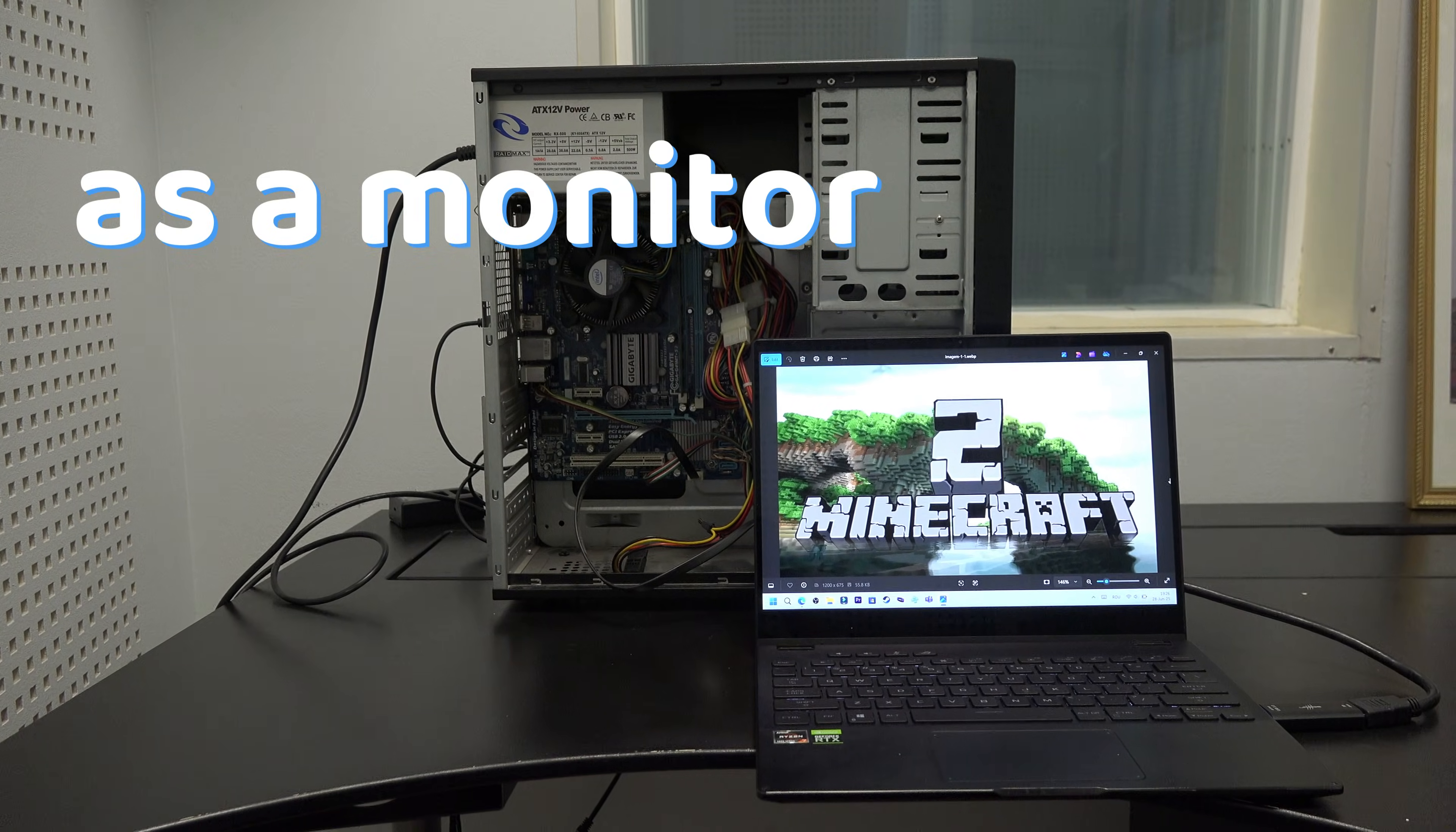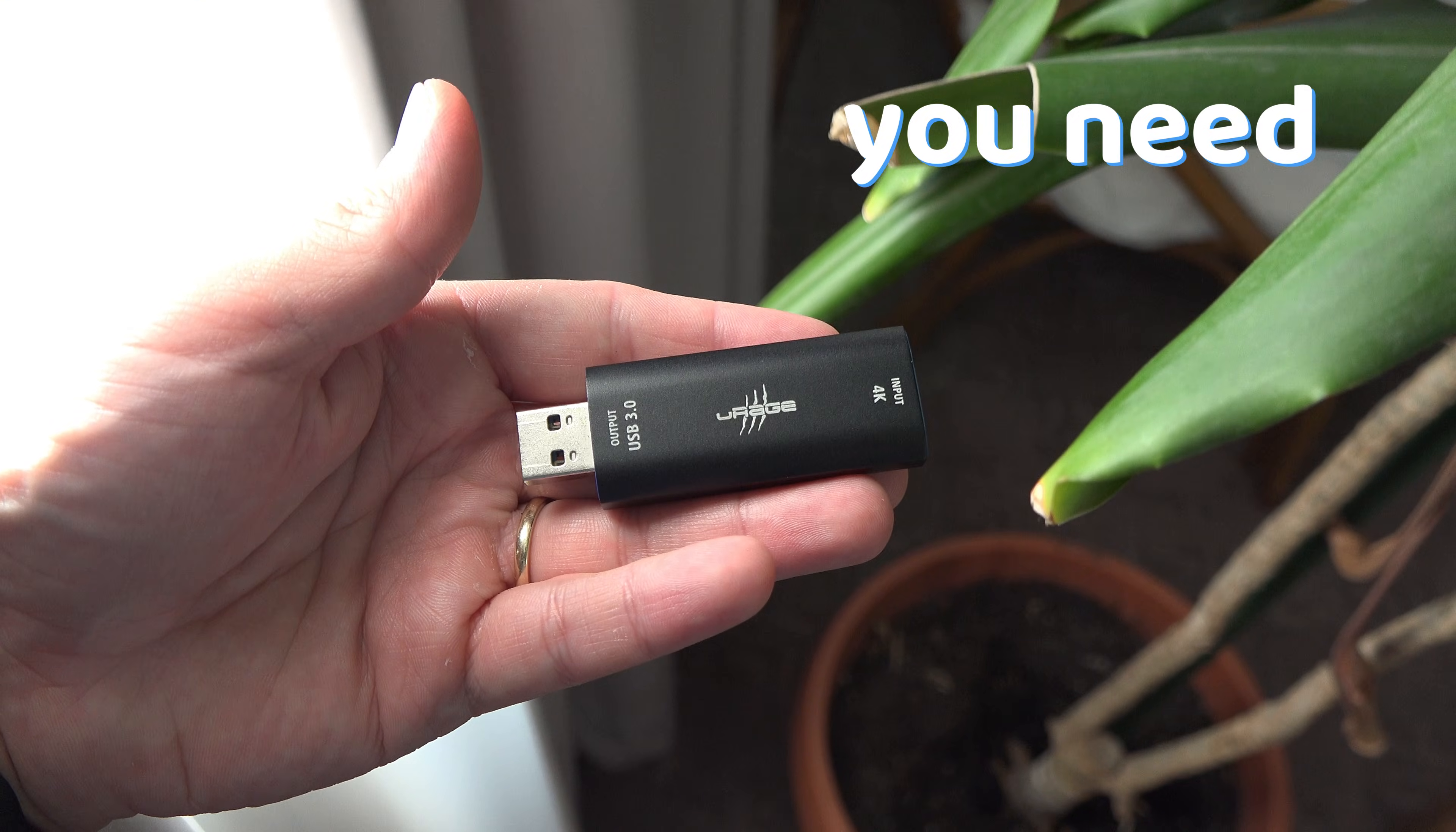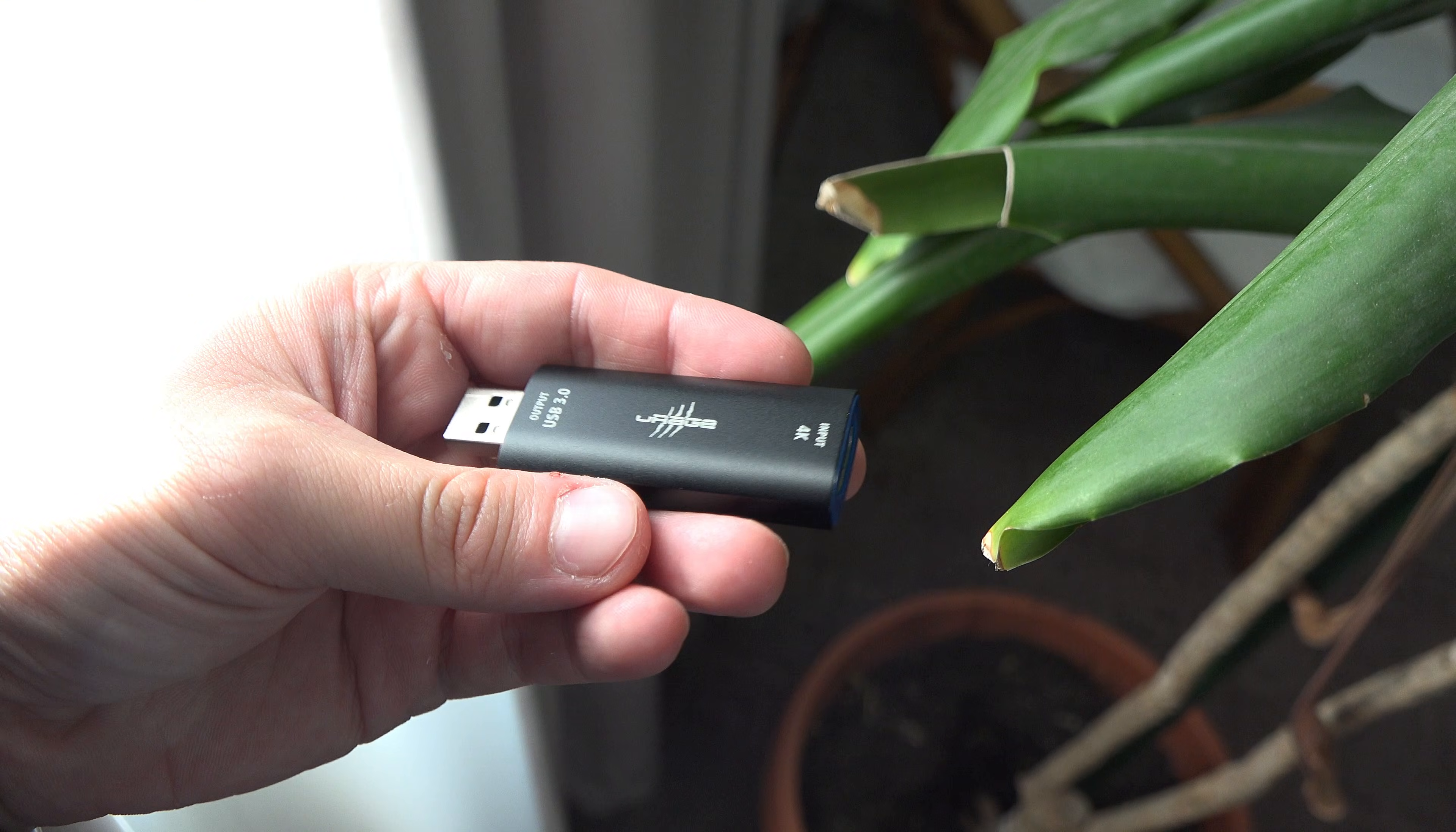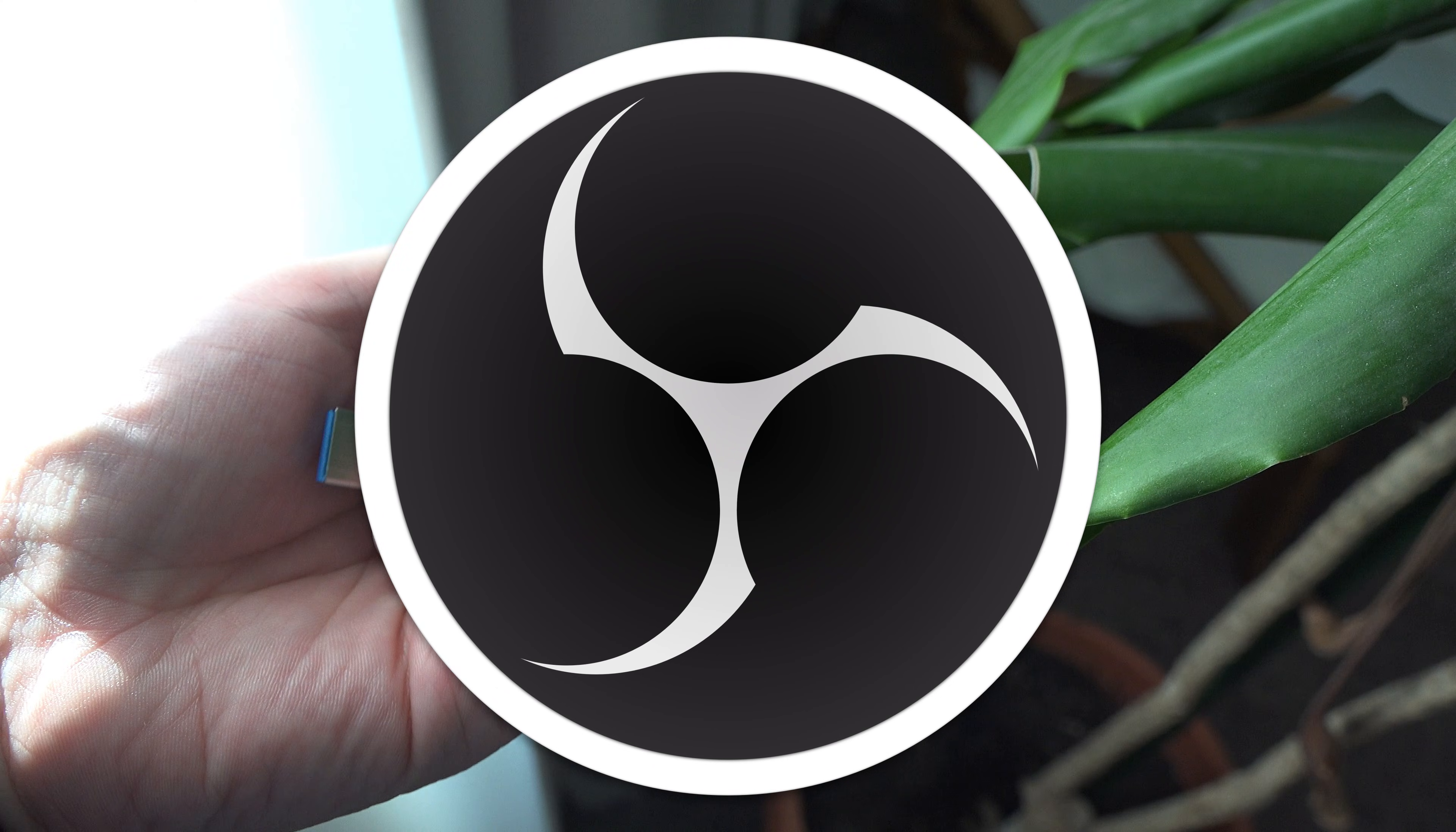To use your laptop as a monitor for your desktop PC, you need a video capture stick like this and the free software OBS.